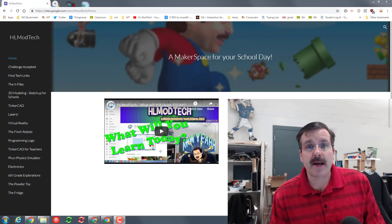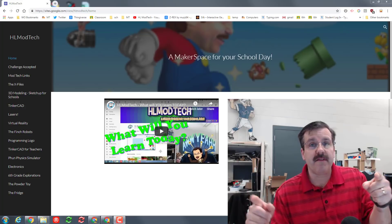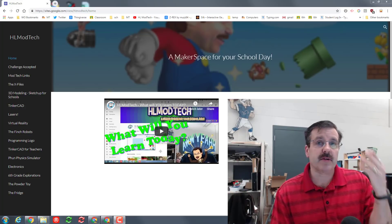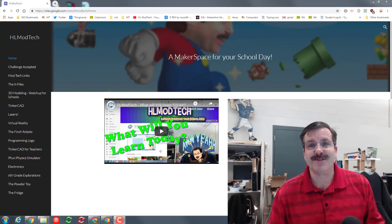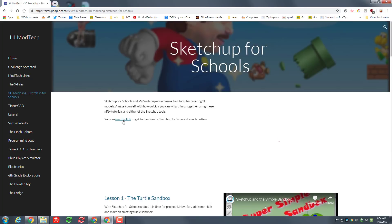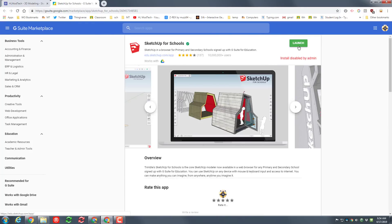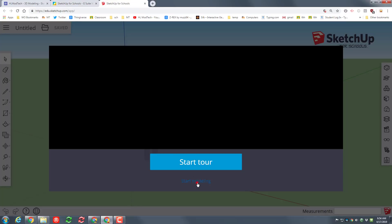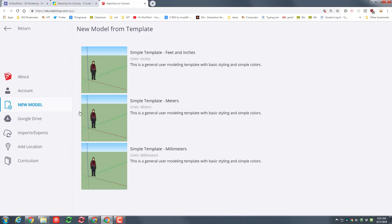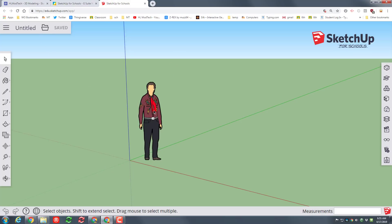Good day friends, it is me HL Mod Tech and I've got another super cool fun fast lesson in Sketchup. Let's get crackin and see what we can do with some perfectly placed polygons. Step one, go to HLModTech.com so you can get to the link and launch Sketchup if your school has it blocked. I'm going to click on the new file and I want to play with metric today, so let's do millimeters.